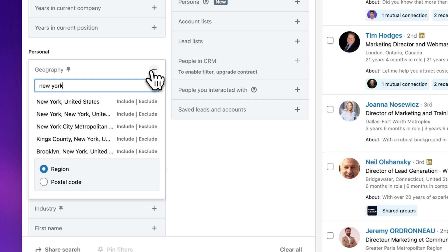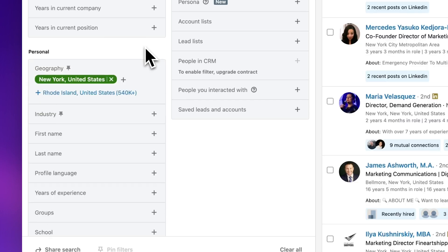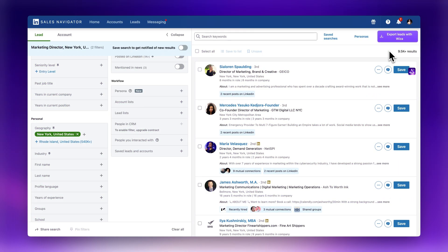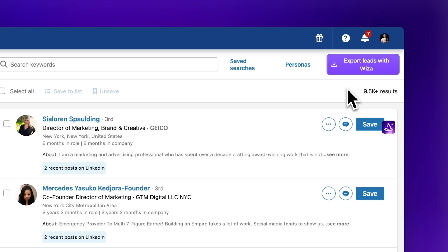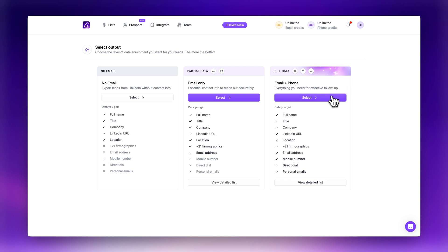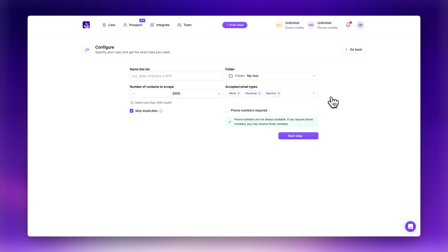Once you've set up your search, WZA is ready to work its magic. You should now see an 'Export with WZA' button on the top right of the page. Hit that button and WZA will get to work. Clicking it kicks off the export process — WZA will start collecting all of the information you need like LinkedIn profile links, company details, job titles, and most importantly, verified email addresses.